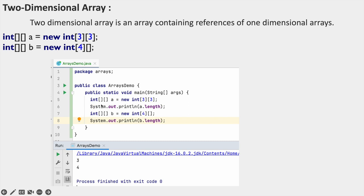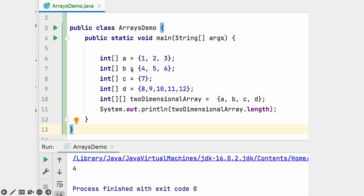We have defined int a = new int[3][3] and we are printing the length. int b = new int[4]. b.length gives first size as 3, and the second statement gives 4. This is how we can declare two-dimensional arrays. In this example, int a = {1,2,3} is a one-dimensional array, int b = {4,5,6} is a one-dimensional array, and c = {7} has only one element. So A, B, C are called single-dimensional arrays, and D is also a single-dimensional array.